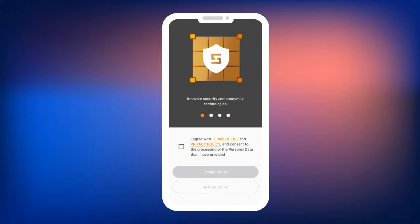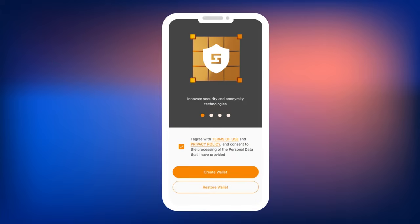Now confirm your agreement to the terms of use by checking the box. Then, click the Create Wallet button.